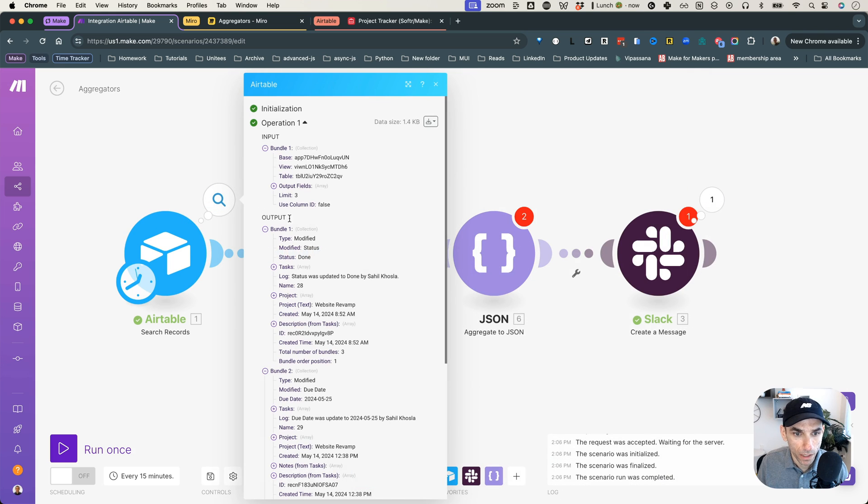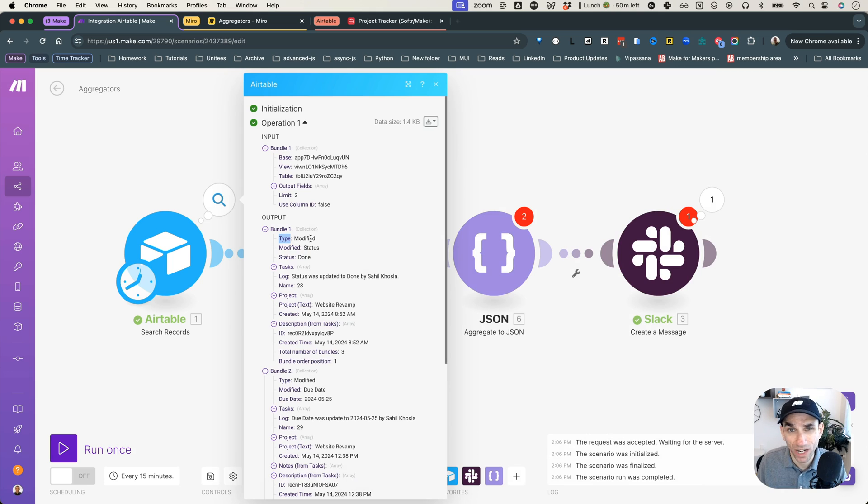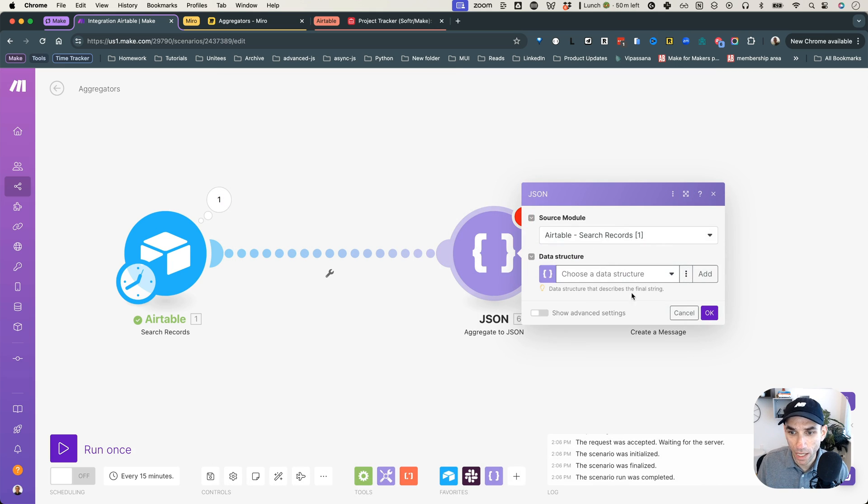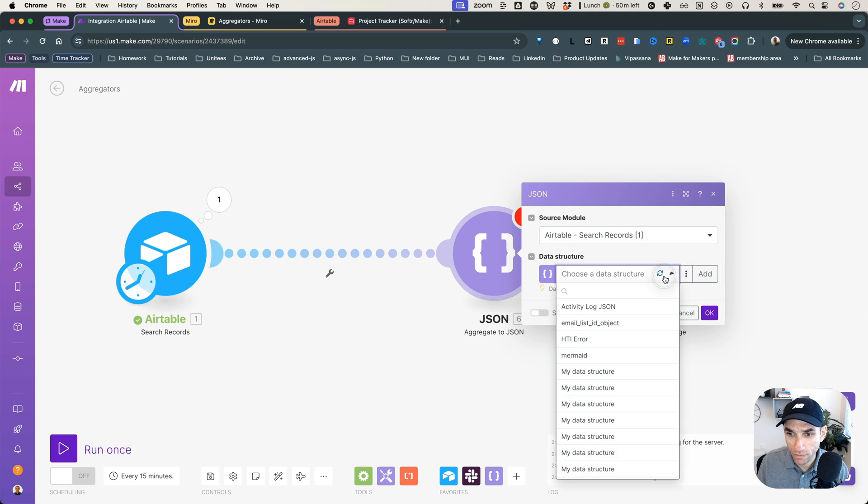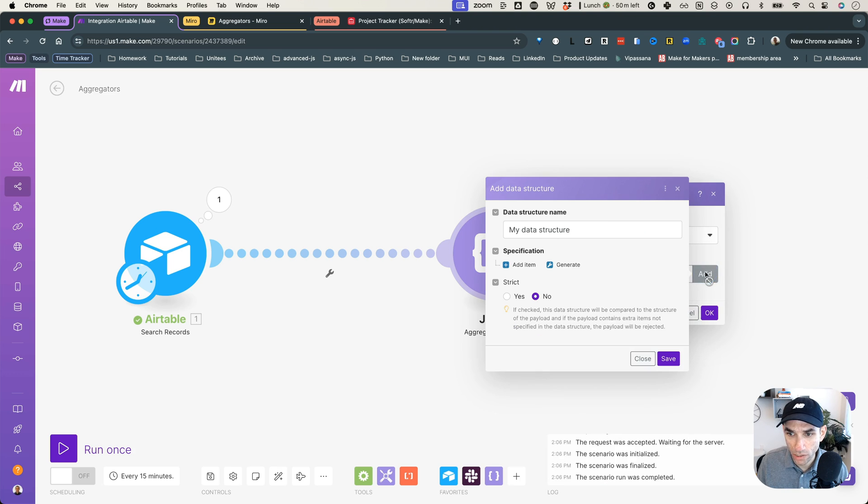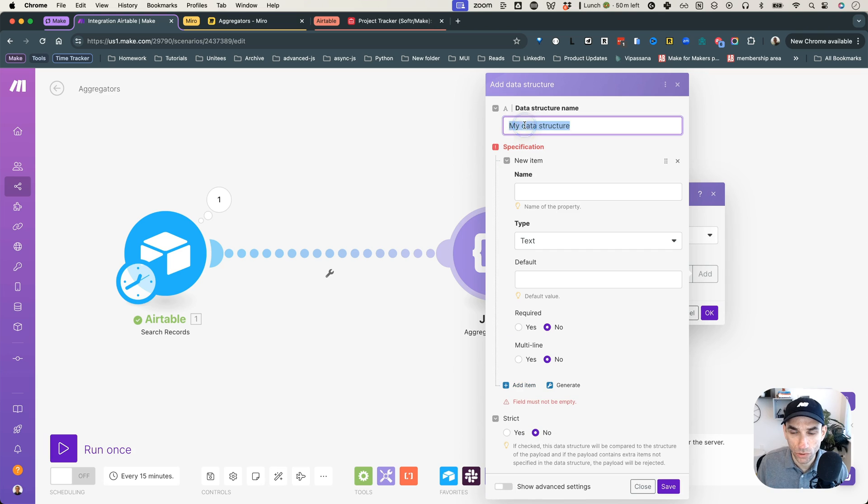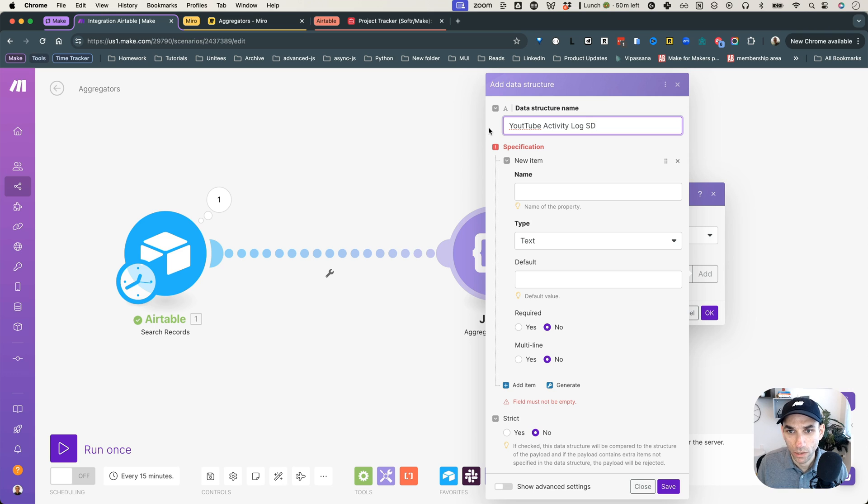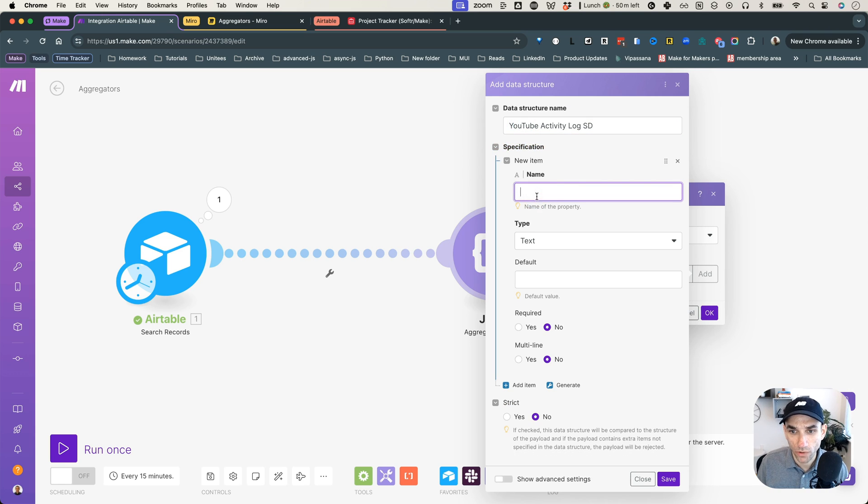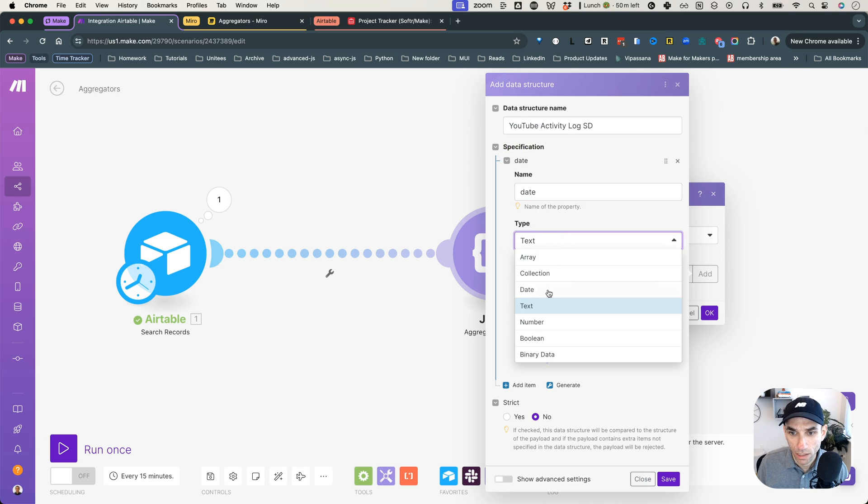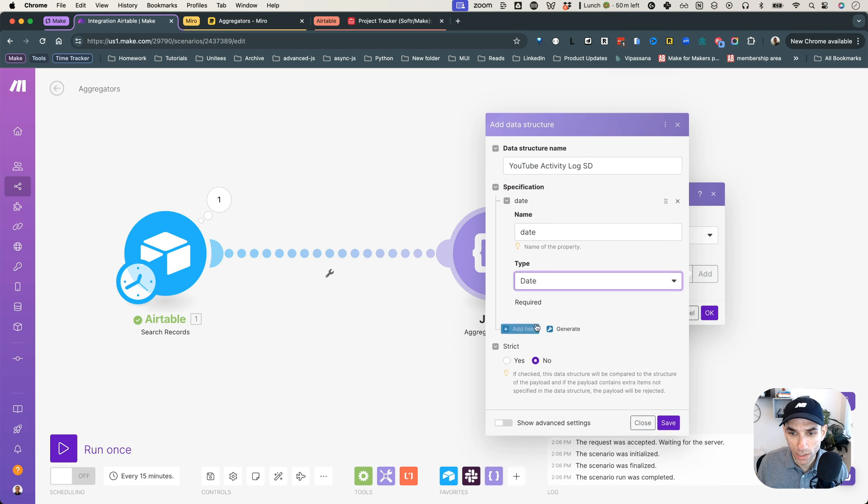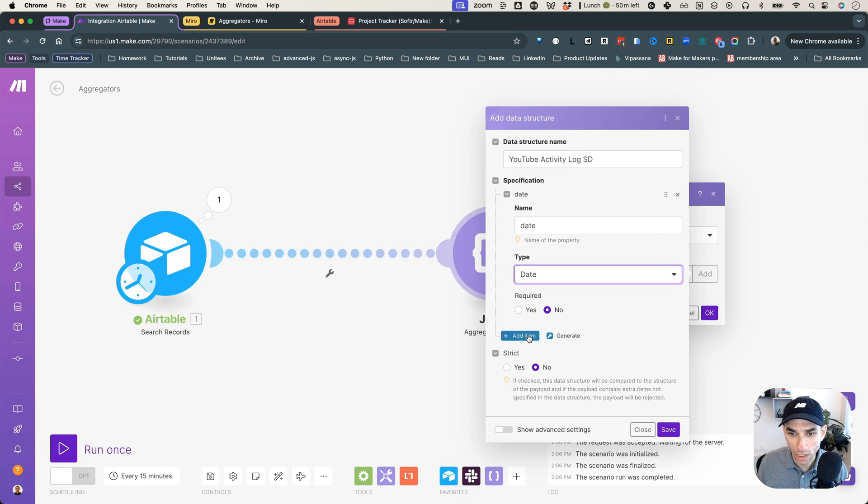And for this one, I will select, just leave it as text, because the change type here, if you look at it, is basically the type. So I'll just call it change type, whether it's created, modified, deleted, and stuff like that. And oops, I think we lost our data structure. So let's start over quickly. Say YouTube activity log data structure. Make sure this is correct. Okay, so the first one was date.